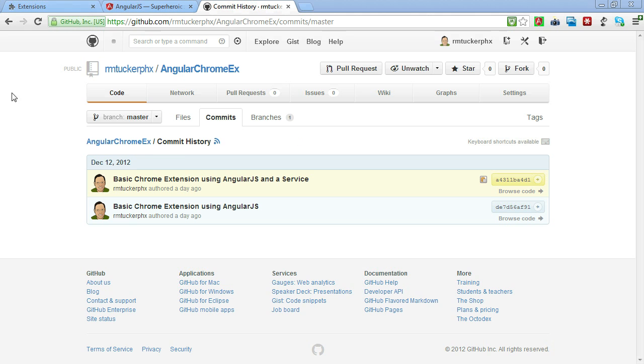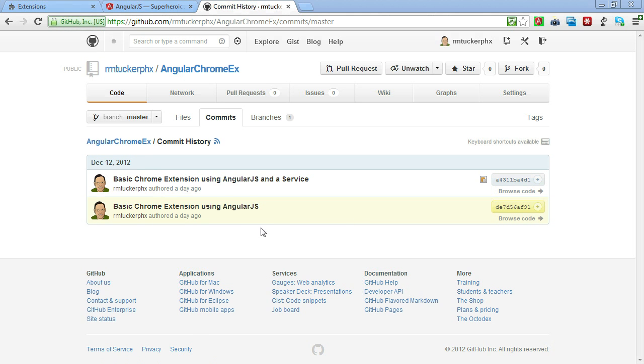If you go to the Angular Chrome EX repository here on GitHub, you'll notice that there's two commits. Now, I renamed this first commit, which is what we had at the end of Part 1 of this series, which just shows you how to create a basic Chrome extension and use AngularJS in the process.